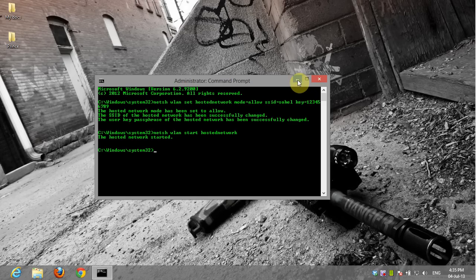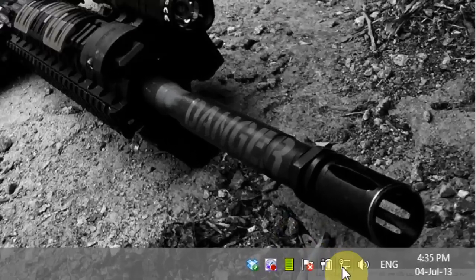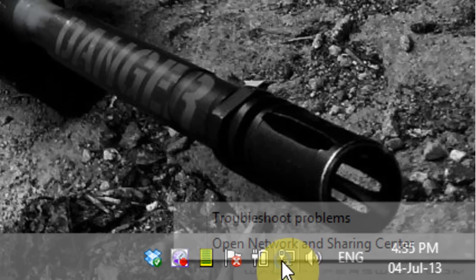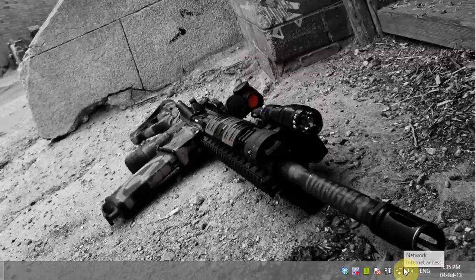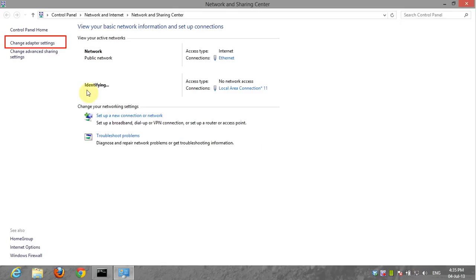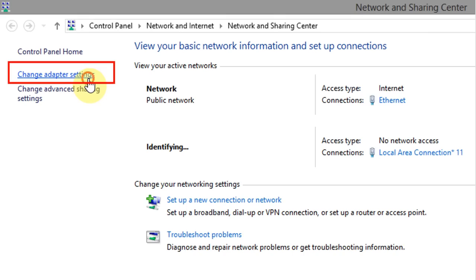Now close or minimize command prompt. Now open the Networks and Sharing Center. Now click on Change adapter settings.